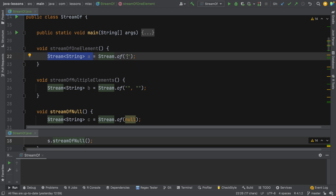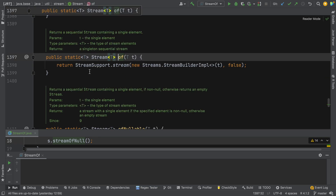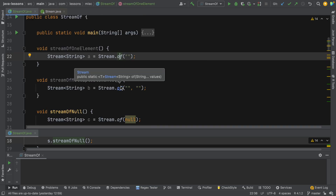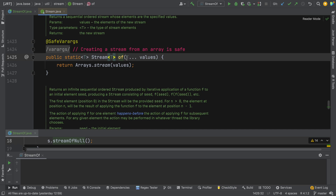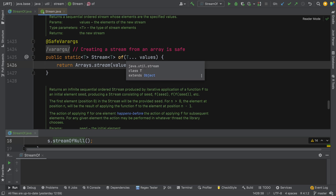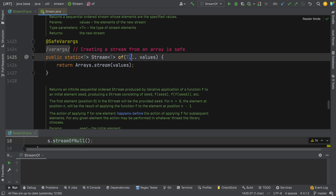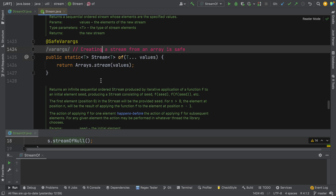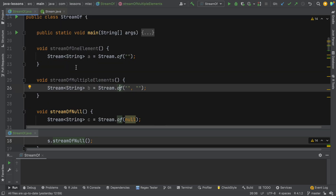Now we might want to call stream.of with multiple elements. We've done that here with two elements and we again get a stream of strings. But how can we have a method where we pass one argument in one case and two in another? Well, there's an 'of' method with one element, and there's also an overloaded method that uses var args — where you can pass in multiple parameters of the same type, denoted by three dots. So you can pass in an arbitrary number of elements of the same generic type T.